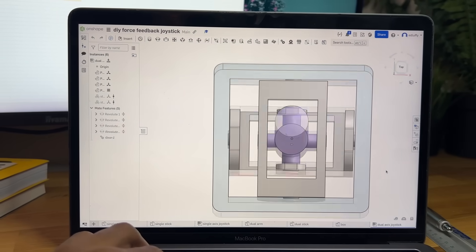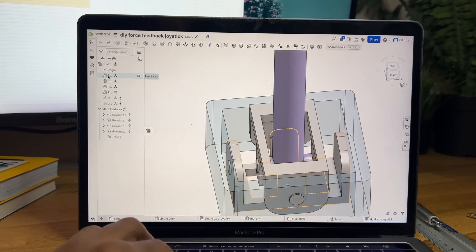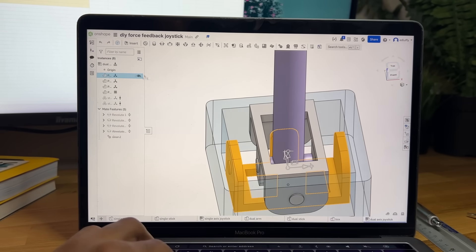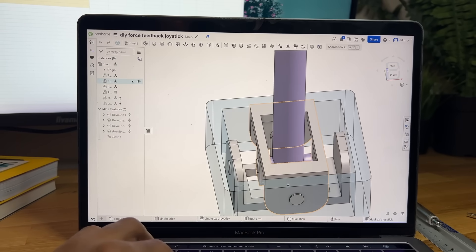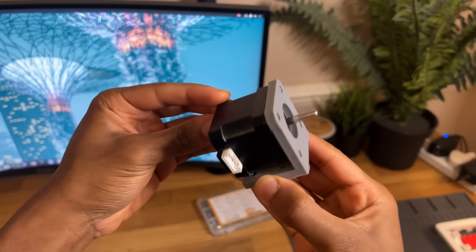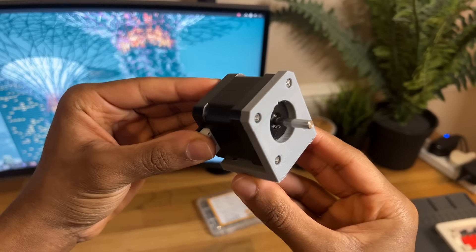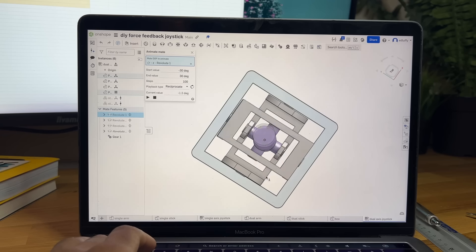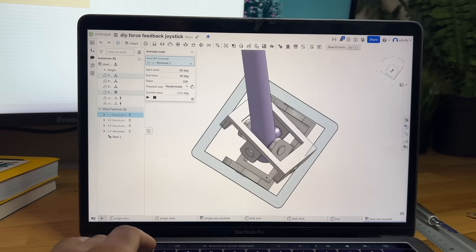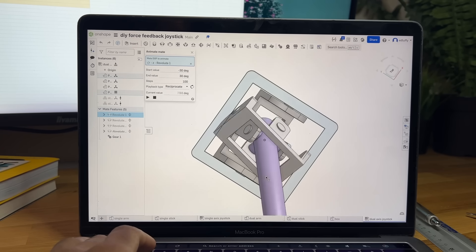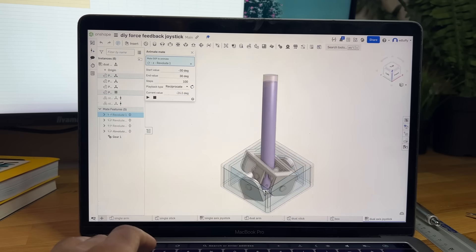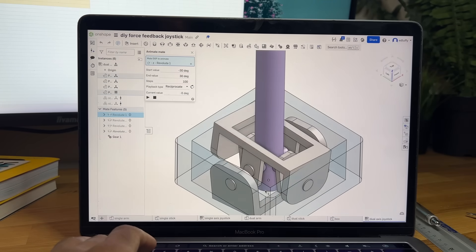Instead, I'm opting for a modified design. In this system, both the inner and outer frames pivot directly from the base. This setup allows me to mount the motors on the base itself. Of course, this design comes with its own set of limitations. But we'll just have to wait and see once I get a prototype working.